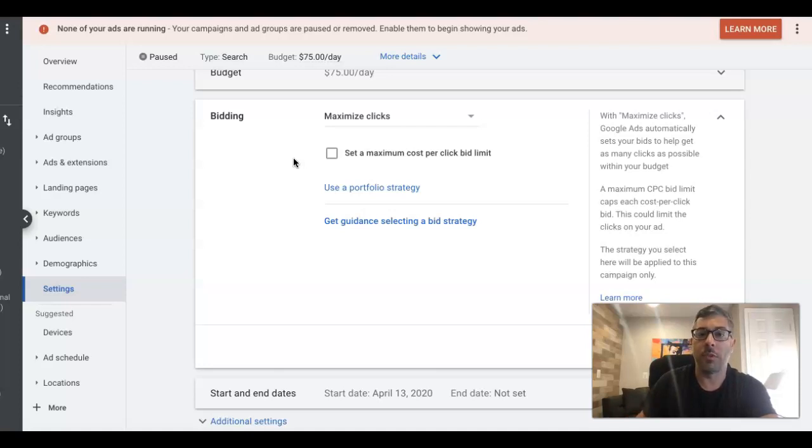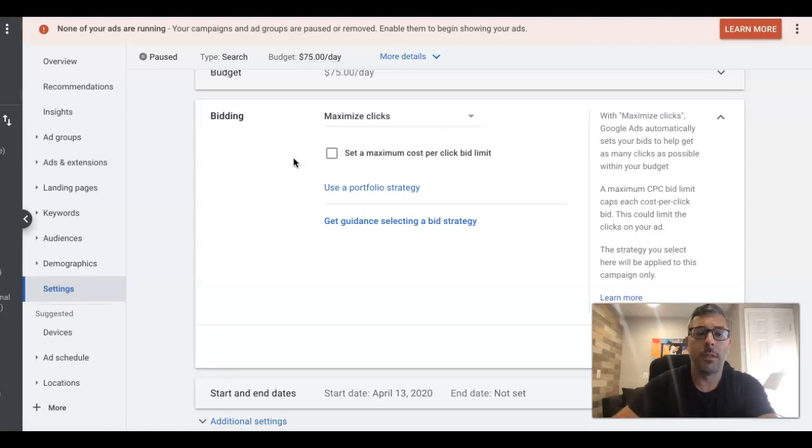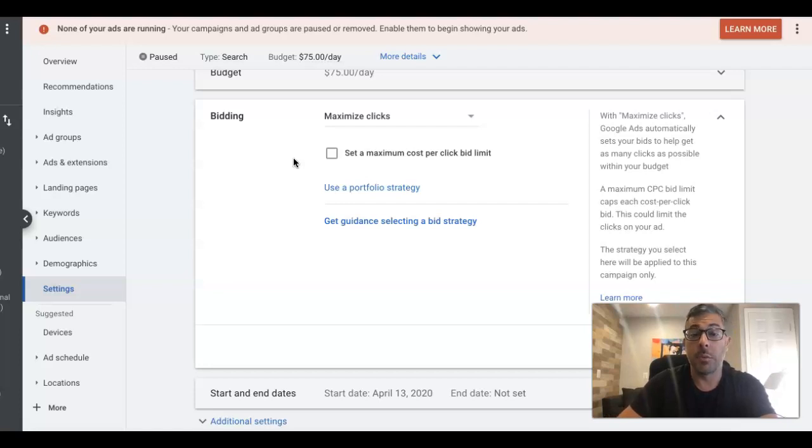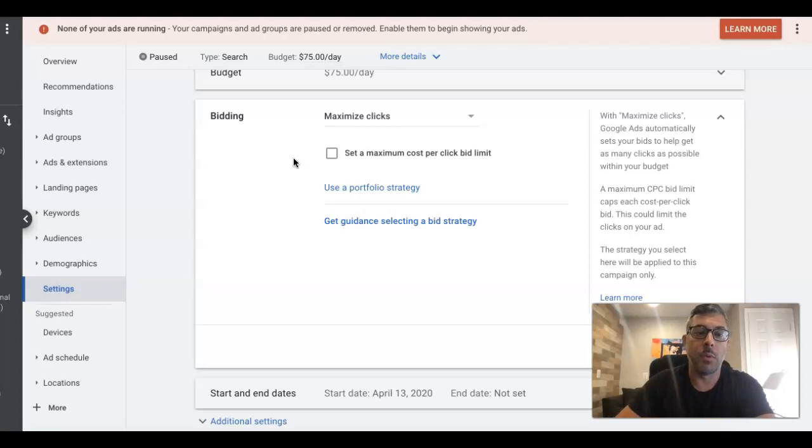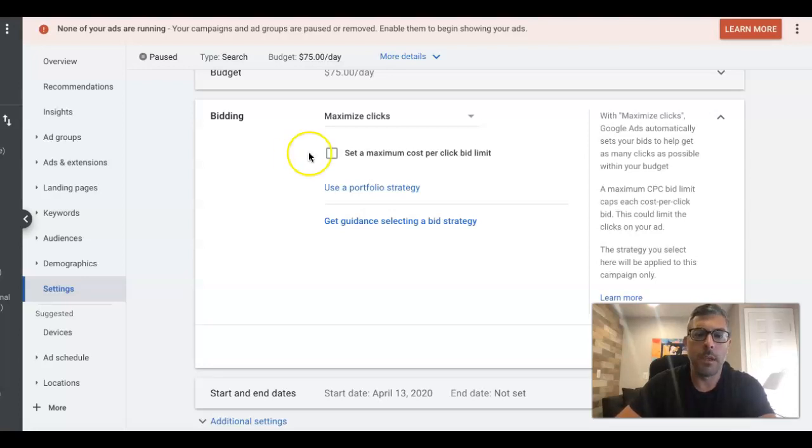And then usually after 30 days, we flip it over into target CPA or maximized conversions. Those are two auto bidding strategies, auto conversion strategies that Google uses. And yeah, that's what usually we do. And that's another video for another time, or I think we already have a few of those kinds of videos on target CPA and maximized conversions on our Clicks Geek YouTube channel. So you can check those out.